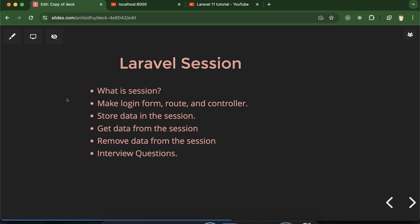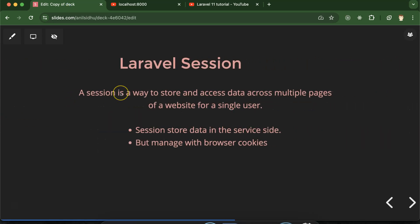Let's move on. First question: what is session? Keep in mind some points. First one: session is not only a feature of PHP and Laravel — almost every programming language has this feature. Second thing: the main purpose of session is storing data. Whenever we are storing some data in session, it doesn't mean we are storing this data in the database — database and session are completely different things.